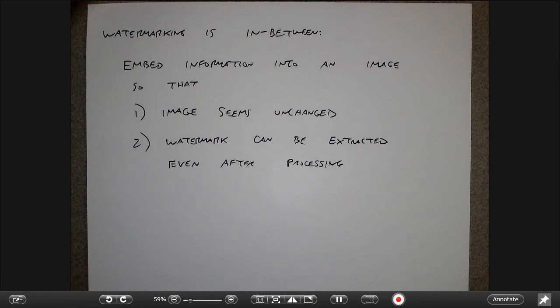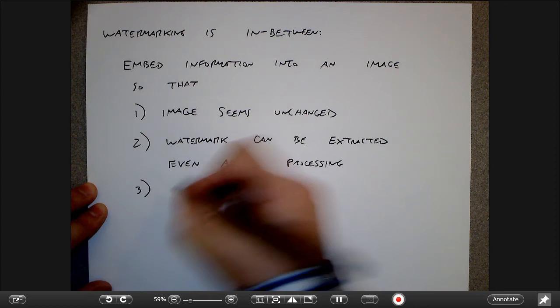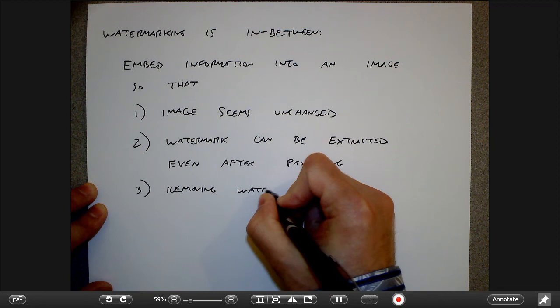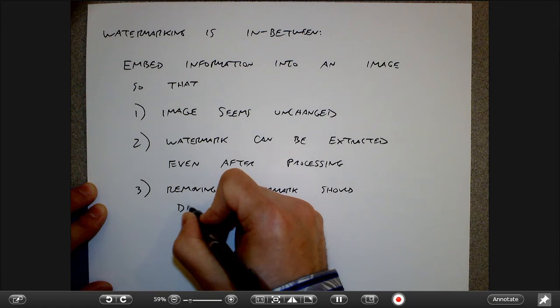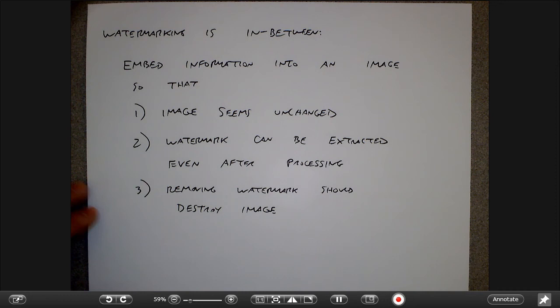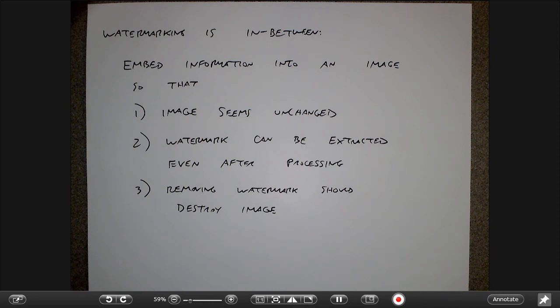Ideally, you could do enough processing to get rid of the watermark, but at that point the image is so degraded that no one would want to look at it anymore. That's the kind of tension we're trying to manage.